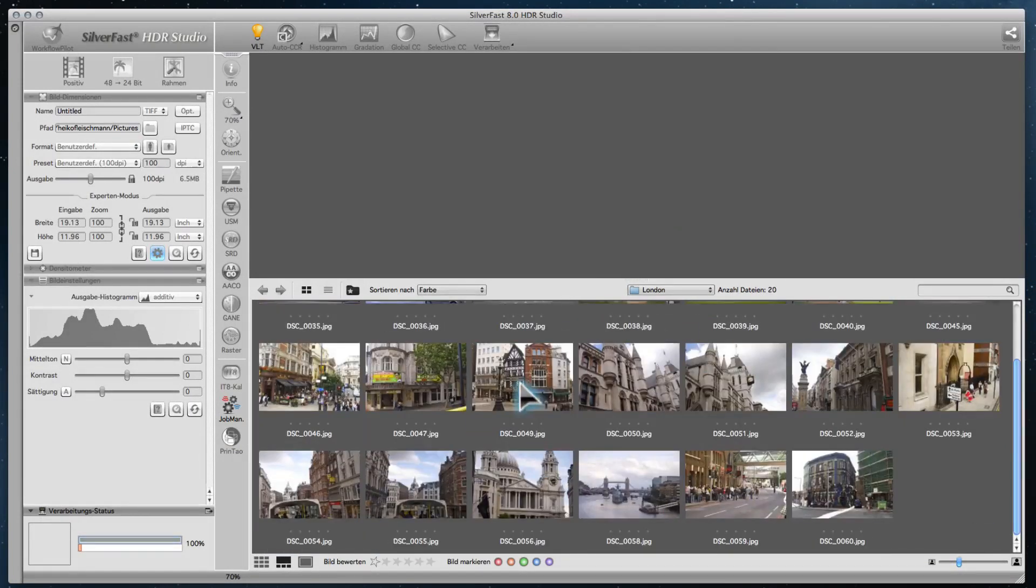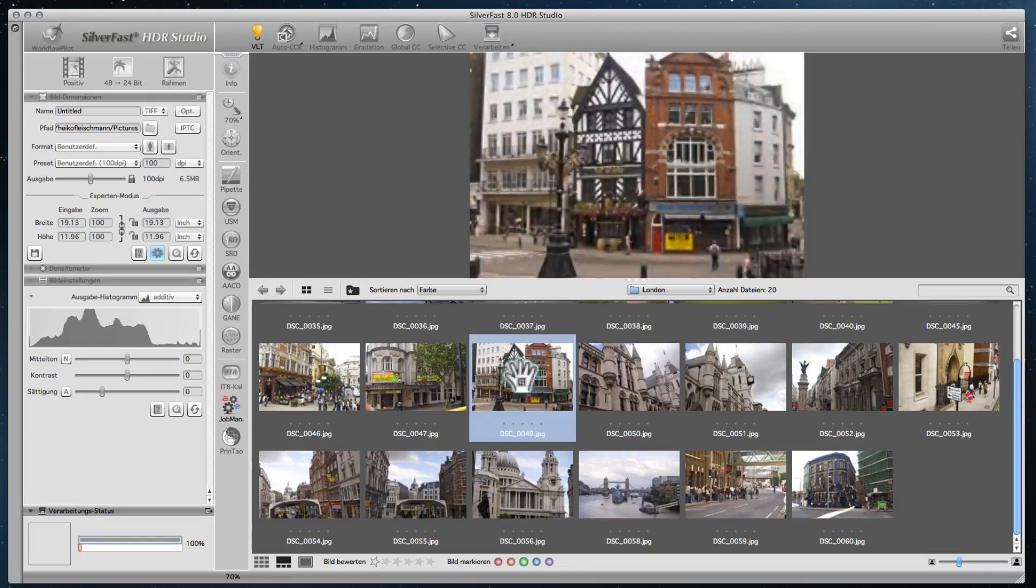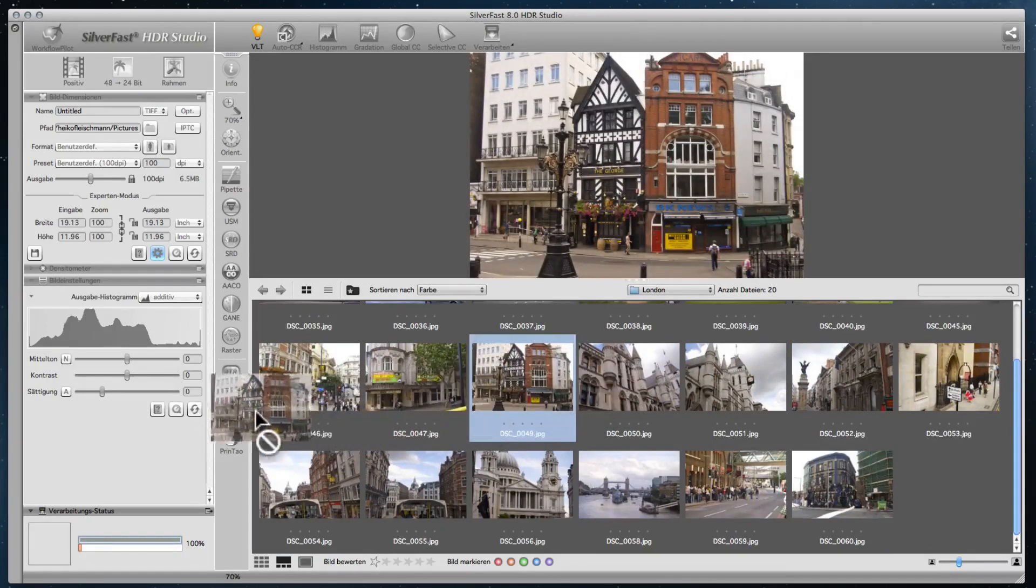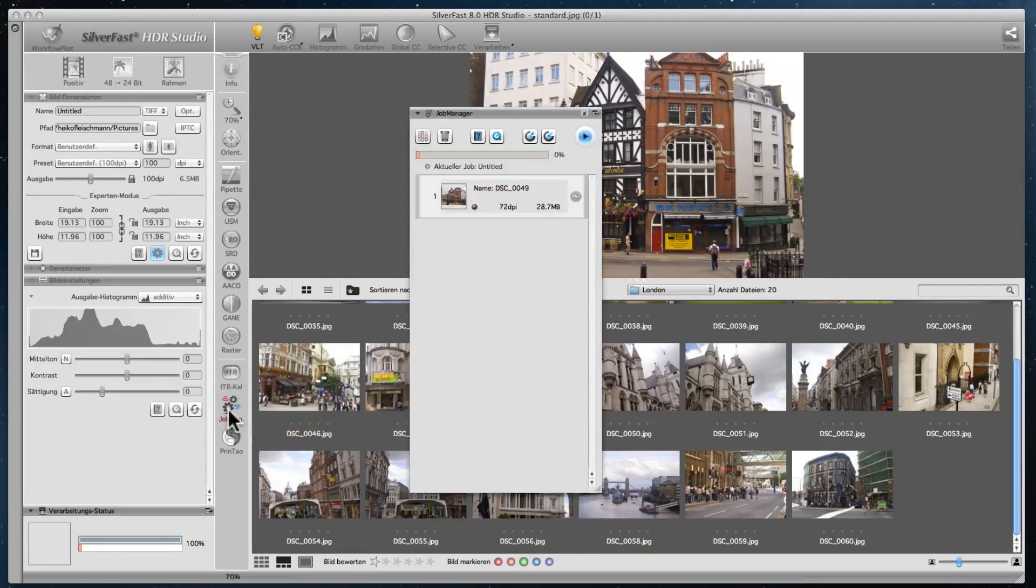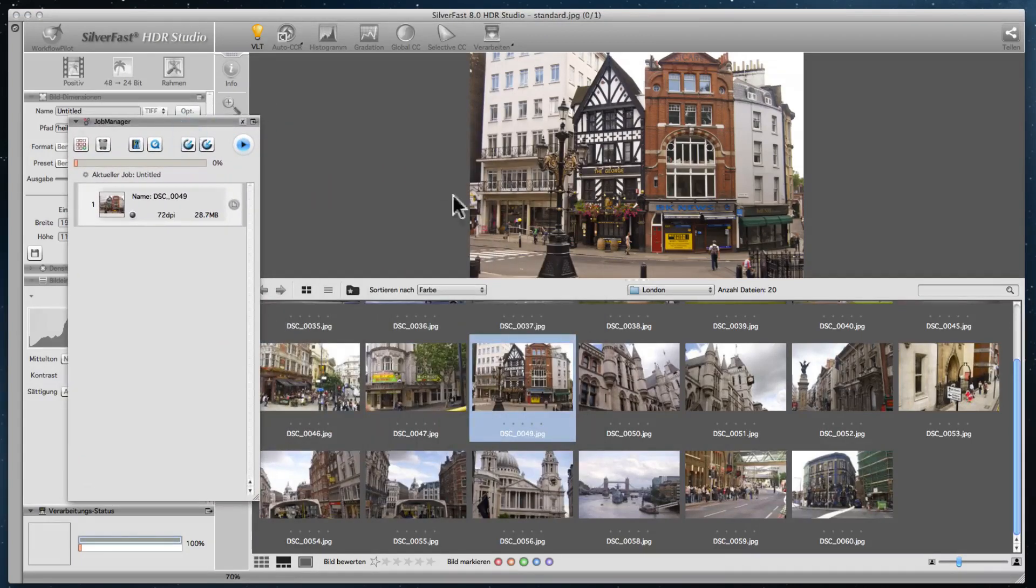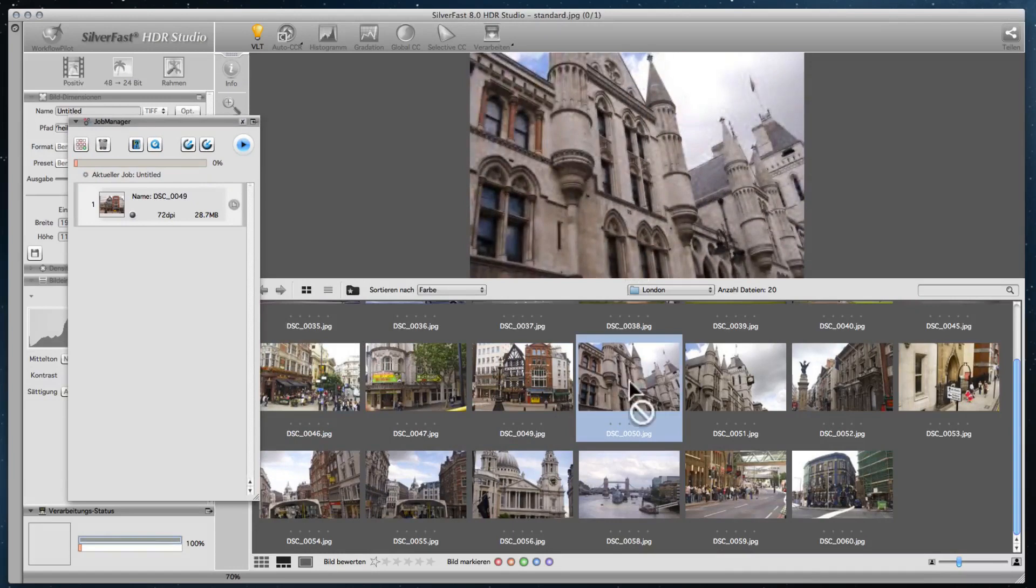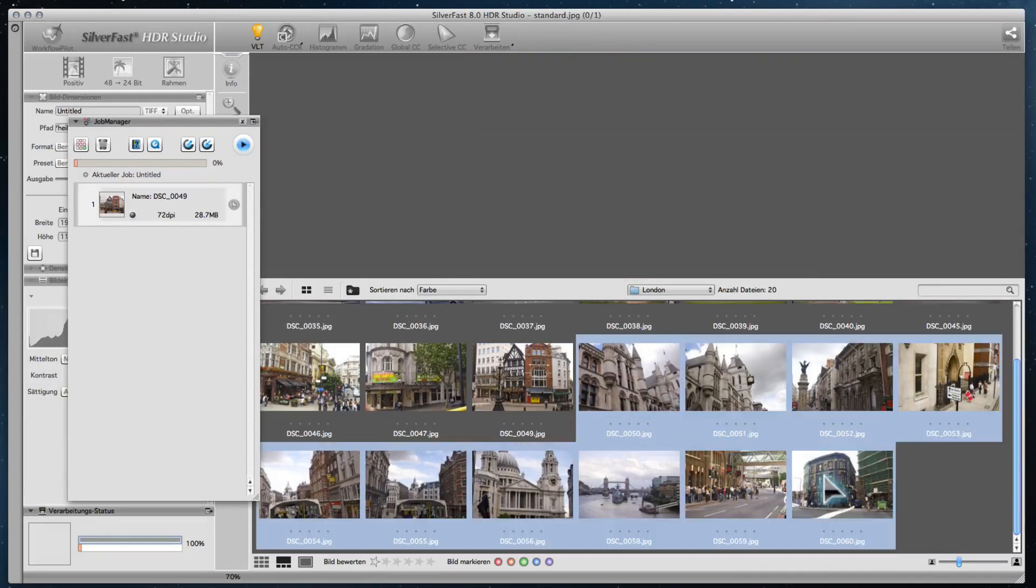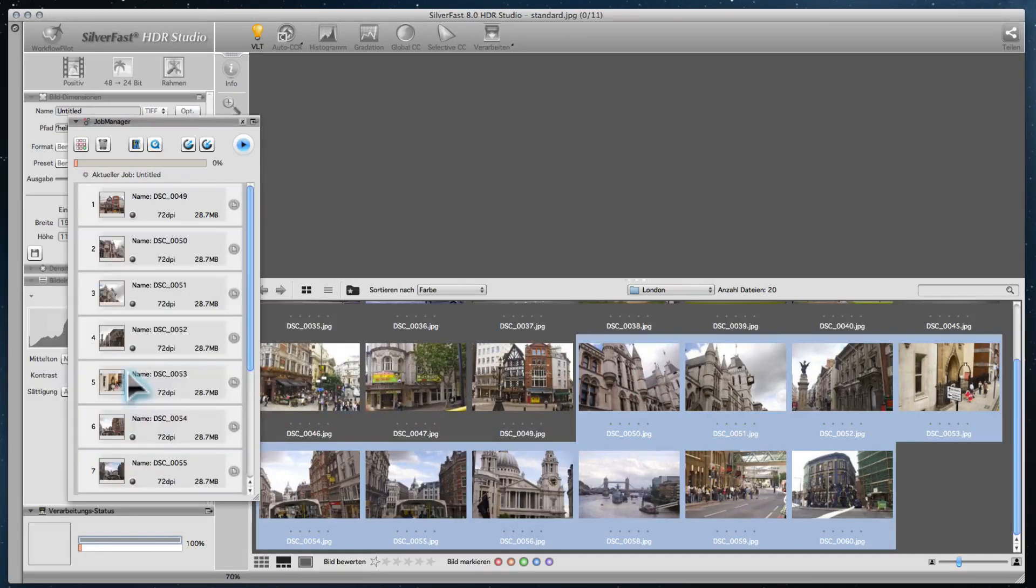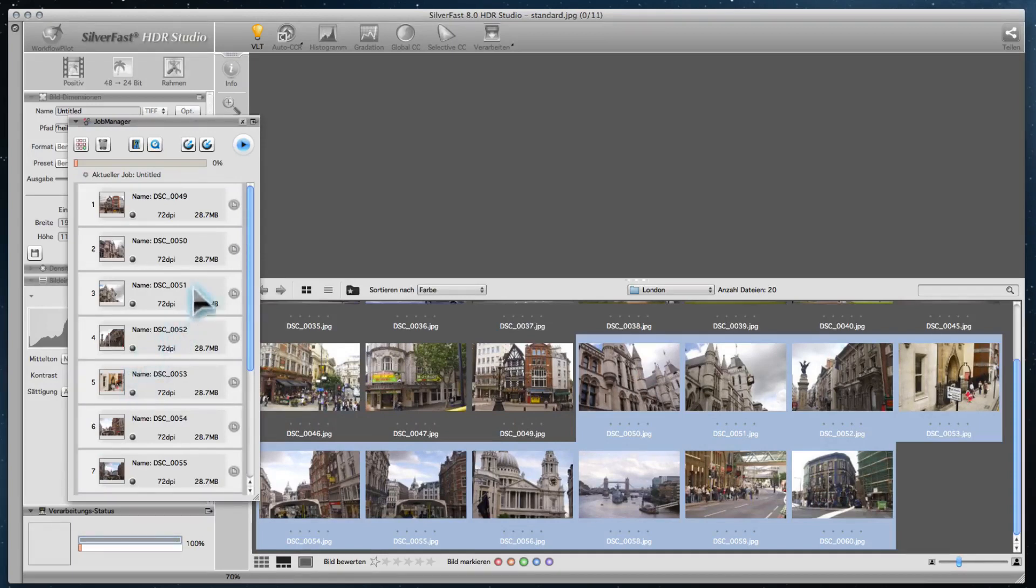The ideal workflow for batch processing of many pictures is enabled by the job manager. You can drag and drop single or groups of pictures onto the job manager icon or open the job manager's tool palette. Adjust the settings of single pictures or for several pictures simultaneously and start the automatic batch processing.